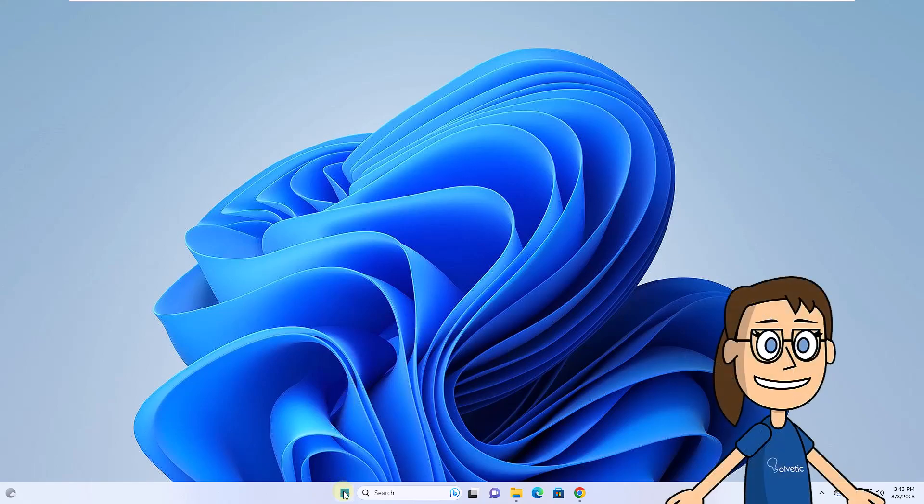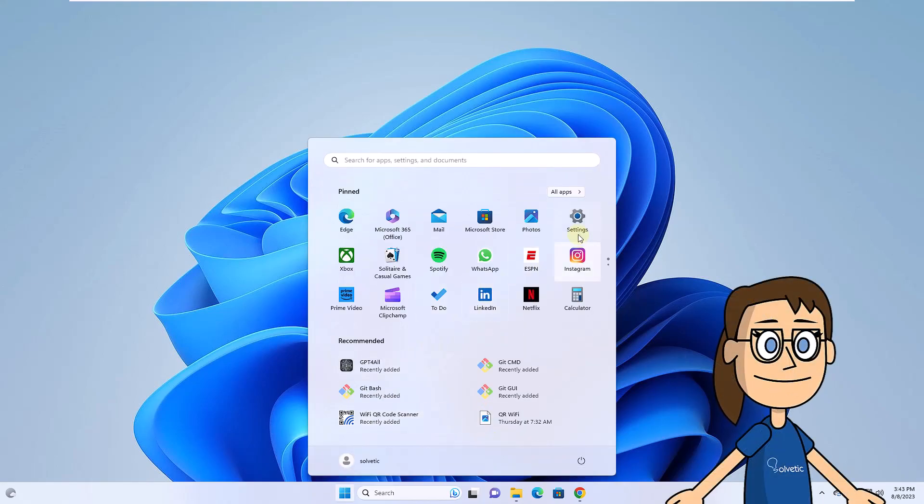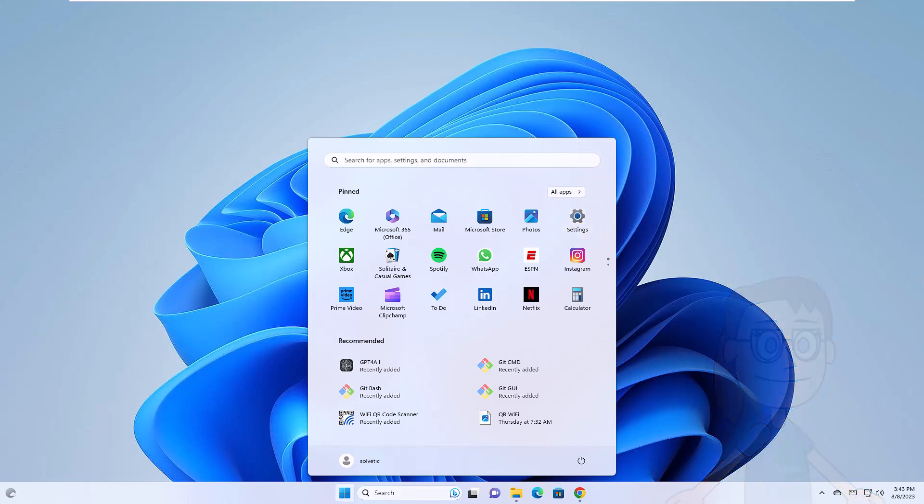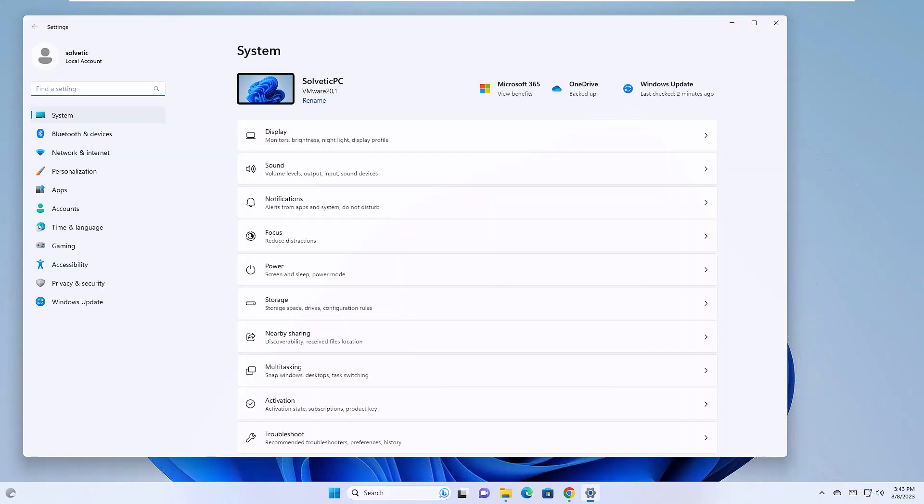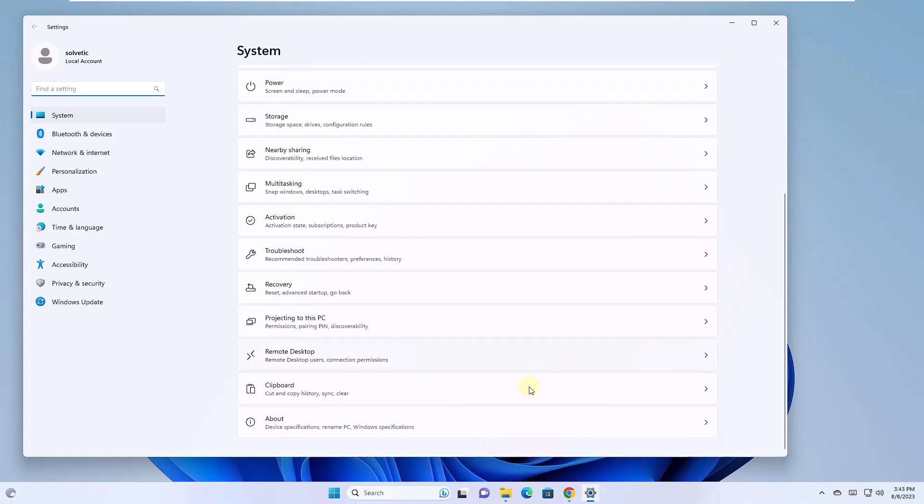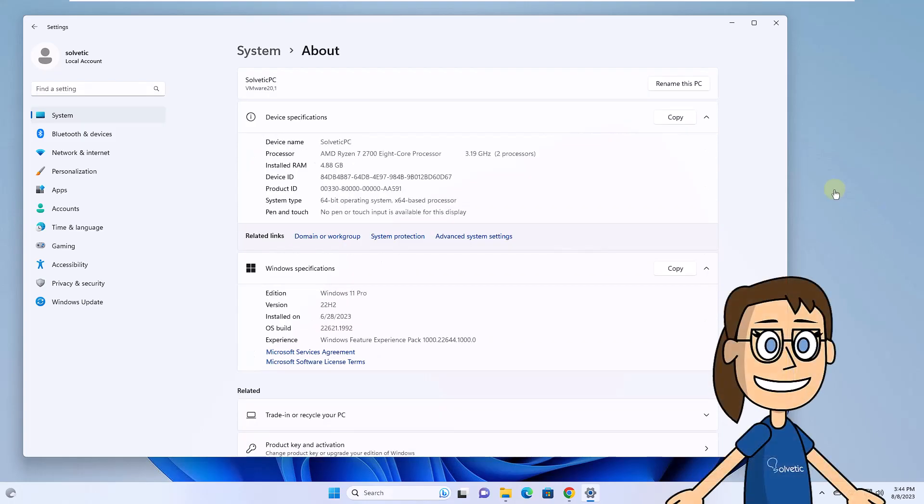To get started, click on the start menu, then click on settings and under system click on about. There you will check the type of architecture used in the system.